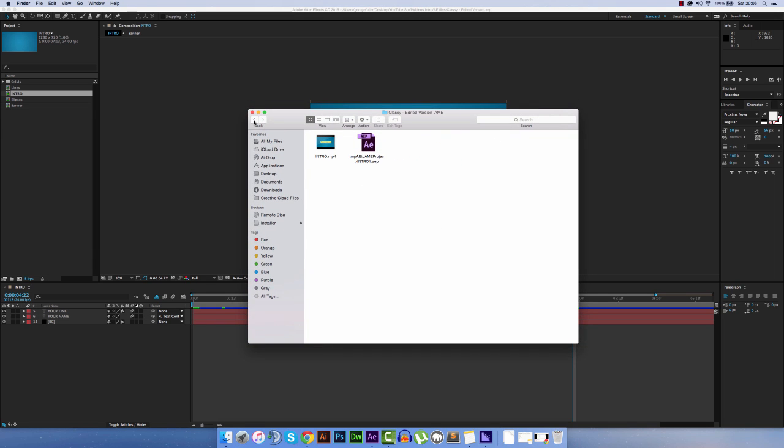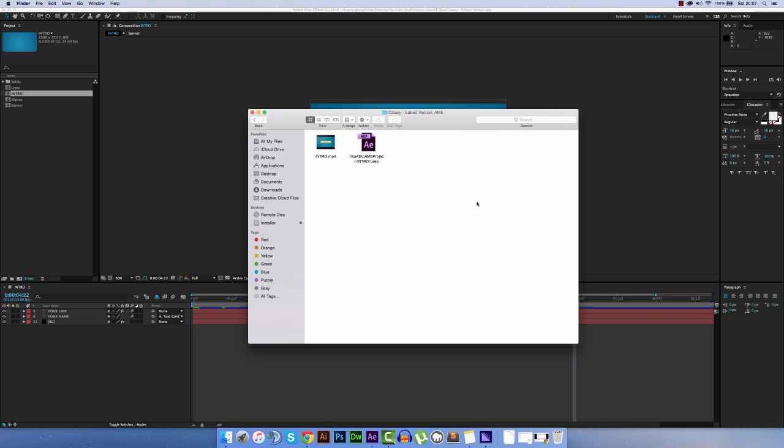you'll find this folder, something similar to a folder like this, but it will most likely have version underscore A-M-E in the title of it. So you click into there, and that's where you'll find your video.